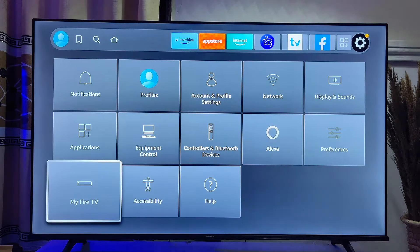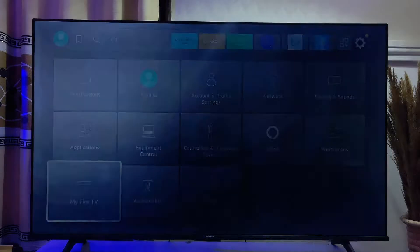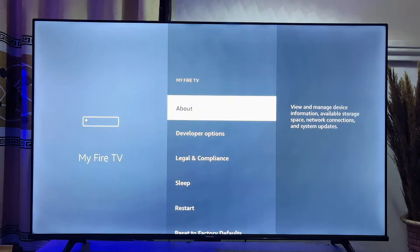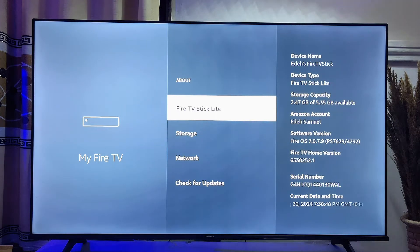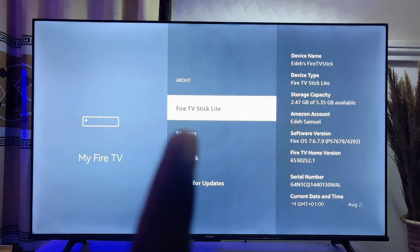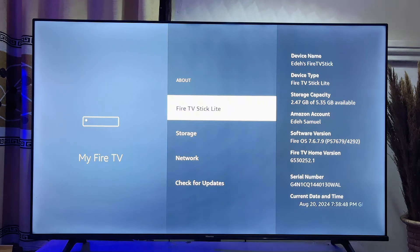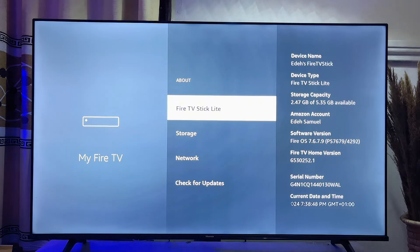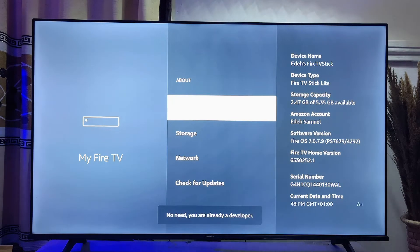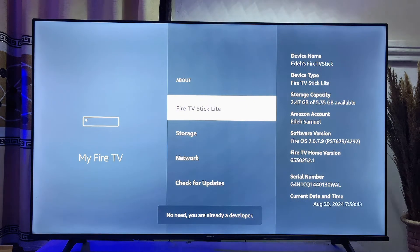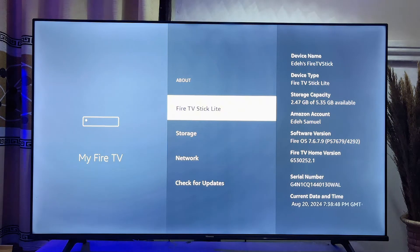Scroll down until you get to My Fire TV and click on it. Then click on the About option. Now click on the name of your Fire TV Stick continuously seven times to enable the Developer Options. Developer Options will allow us to install apps from other sources. Press it seven times and you will see the message confirming you are now a developer.